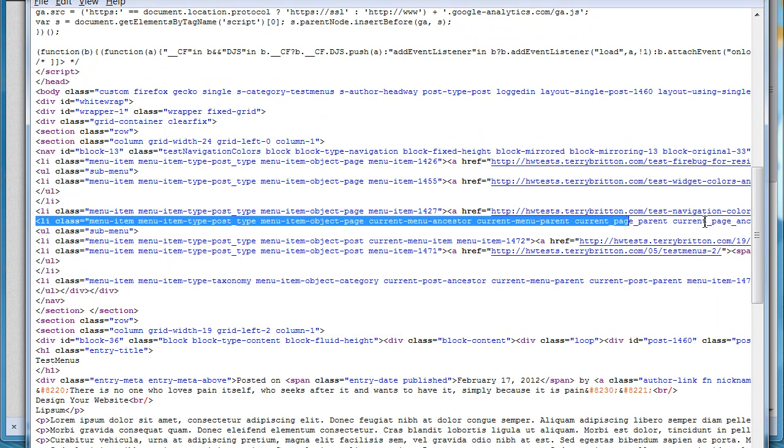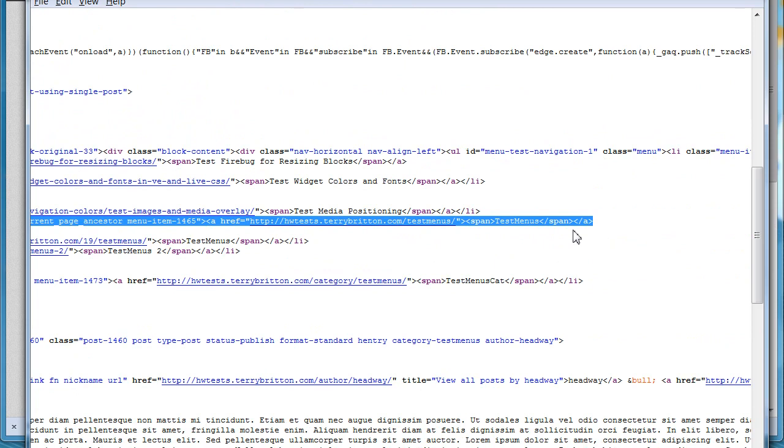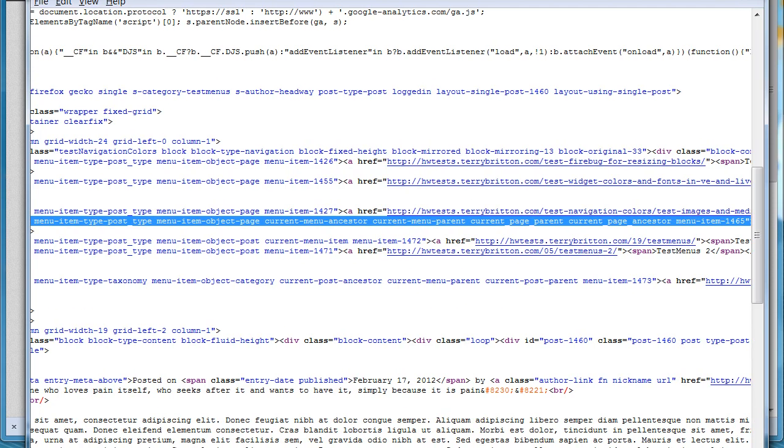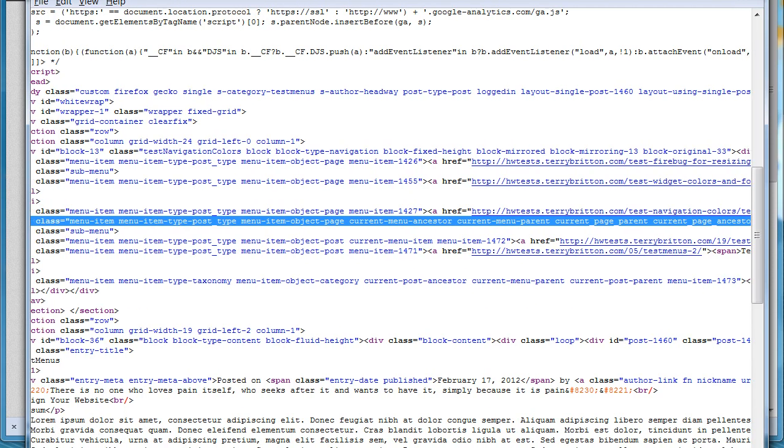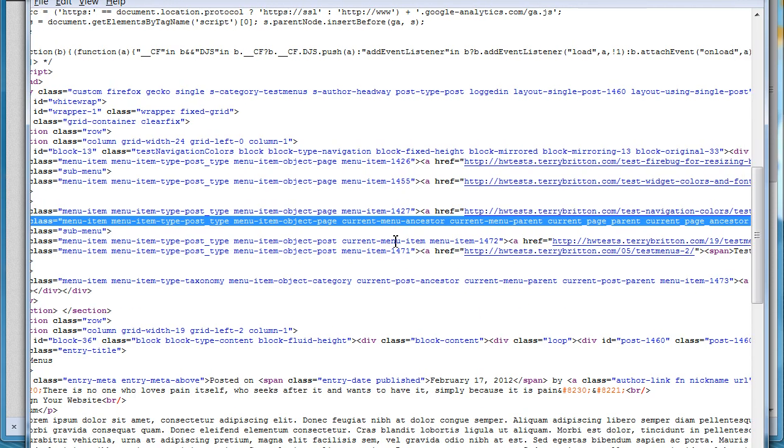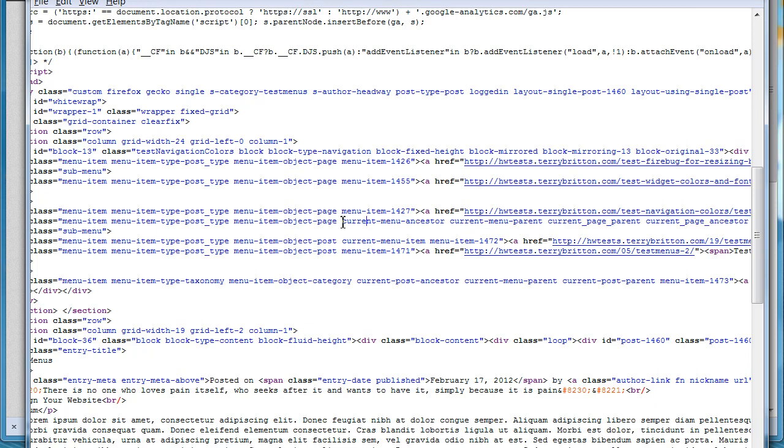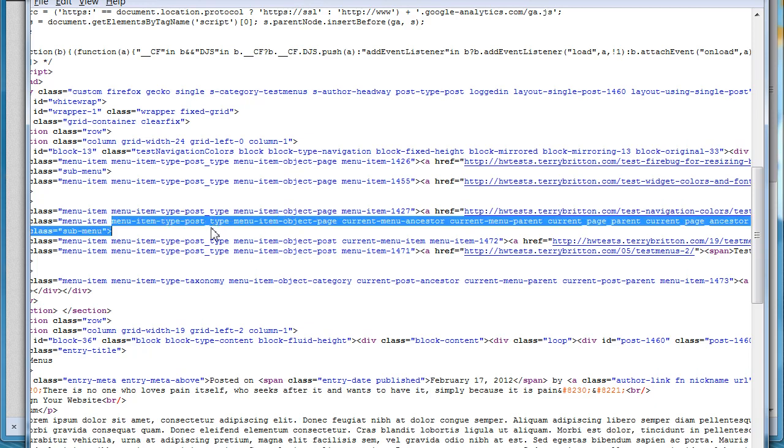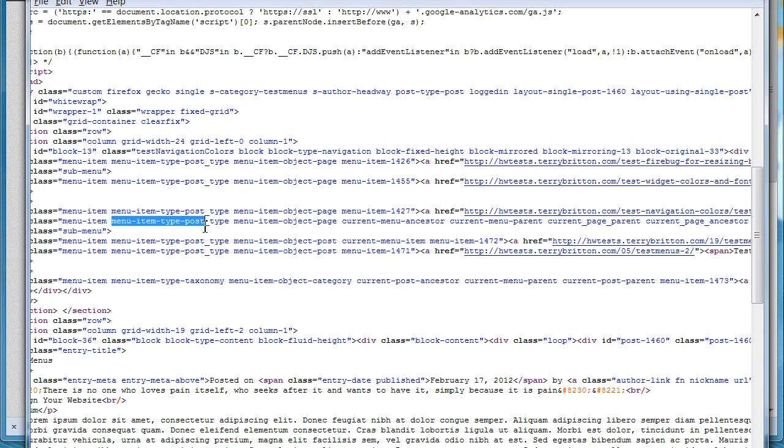This right here is the selected item at the moment. Look at all this code, it's quite a long item. An important thing to note is that we now have several new classes that whenever you select something...